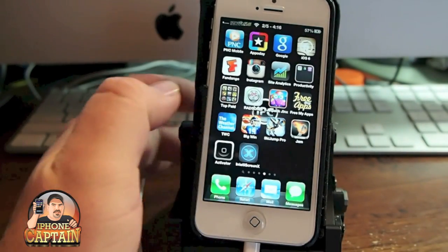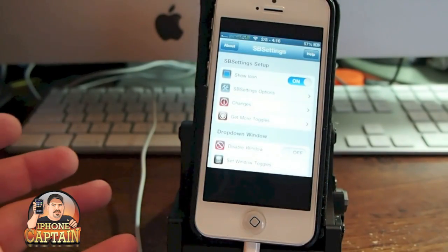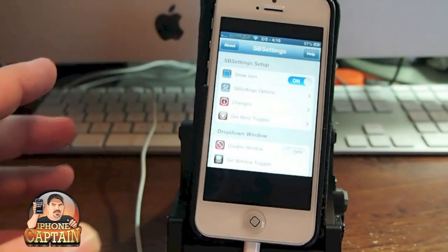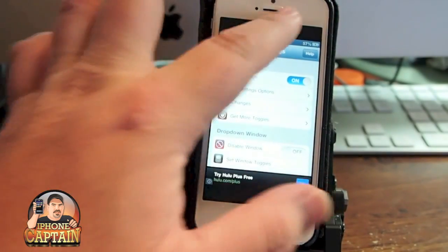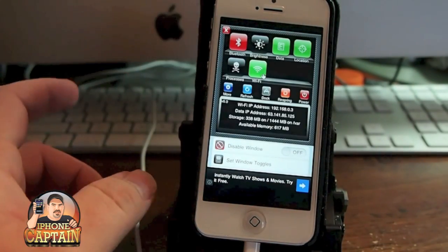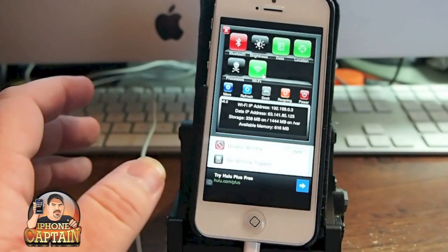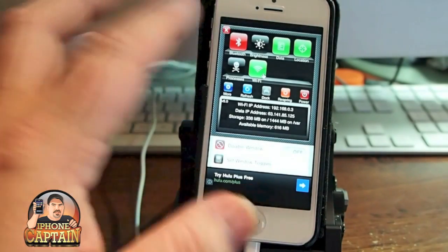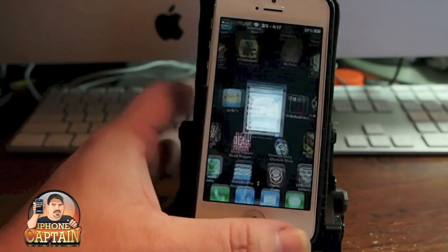SBSettings is pretty much something that everybody needs. And if you don't know what that is, you definitely want to check into it. It just lets you do things a lot faster — like respring. You can set it to swipe the status bar right here. That's just one of hundreds of things you can do. You can turn your device off if you wish to — it's up to you.